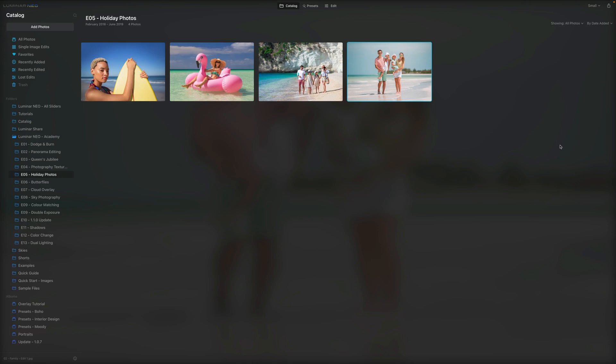In today's video tutorial, I want to show you how to edit your summer vacation photos in Luminar Neo. We're not going to be creating a fine art edit here. The idea and strategy we're going to apply is to create an edit that we can then take and apply to the hundreds of images you're going to bring back from your holidays. Of course, the edit will vary a little depending on where you went and what the weather was, but the strategy and approach will be the same.